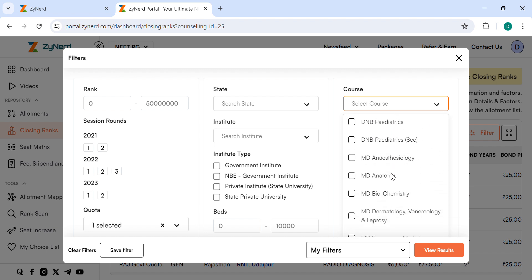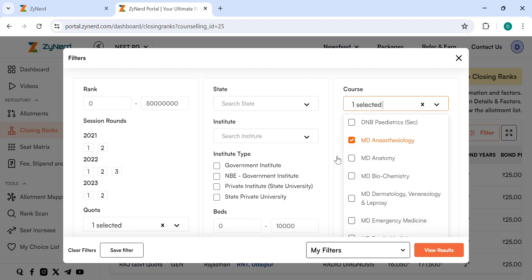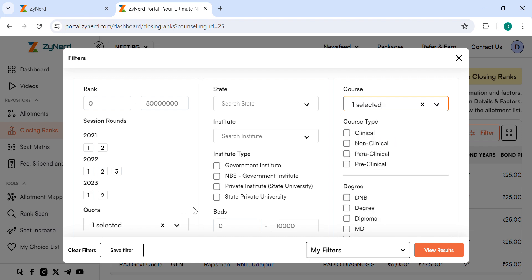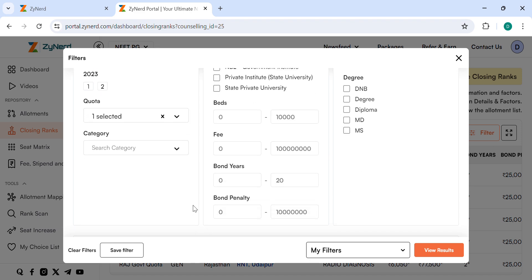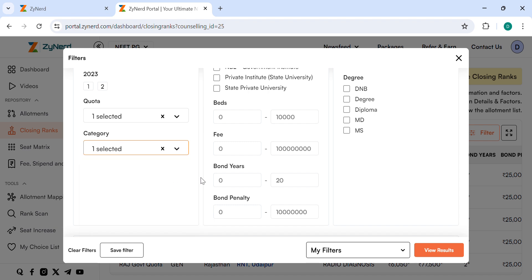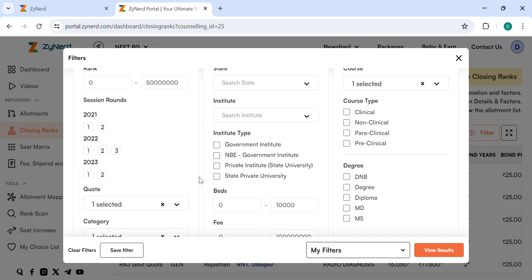Select the Category you are eligible for. Here I select General. Select the Year you are looking for. It will show all data sorted by rank. Here I select all the rounds in 2023.